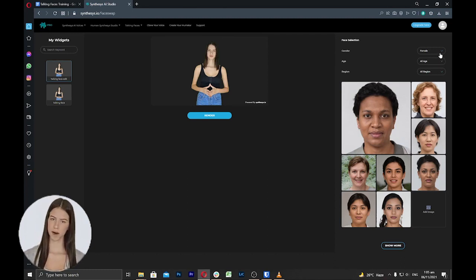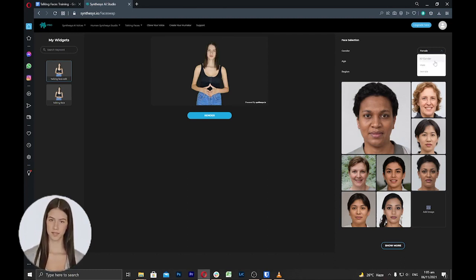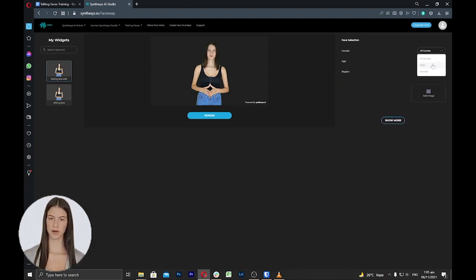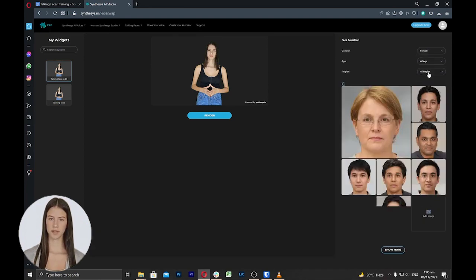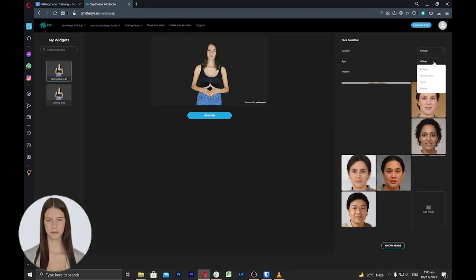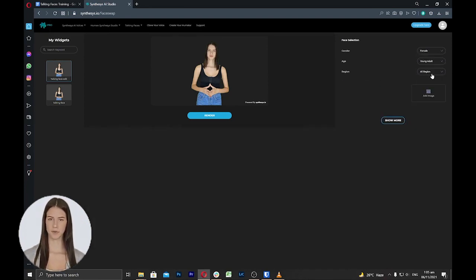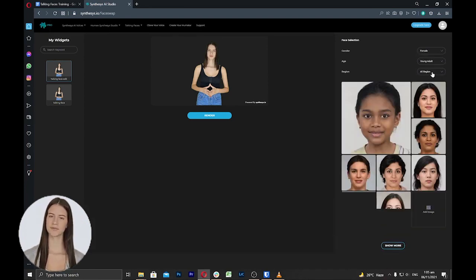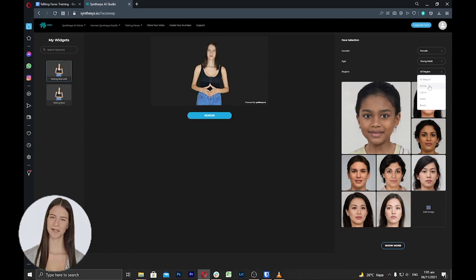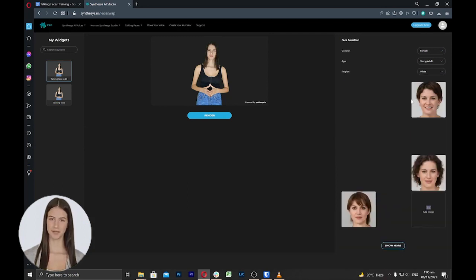On the right top screen, you can sort the faces according to their gender, age and region. Note that even if you use your own face it will not change to your face and it creates a new mixed unique face.